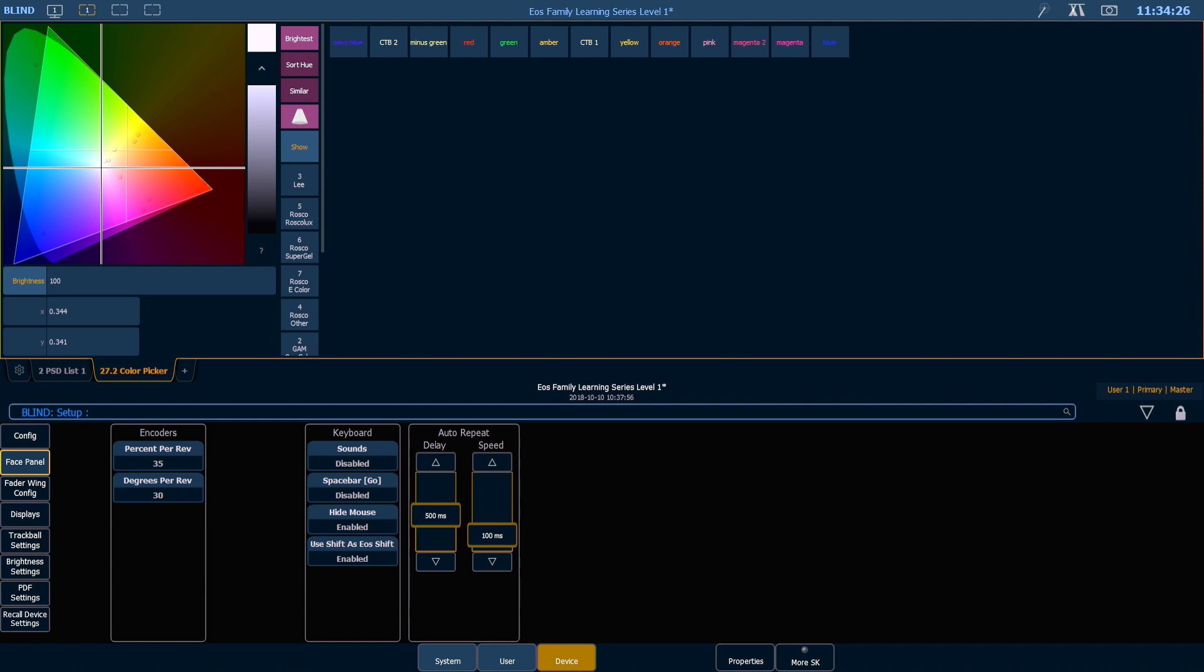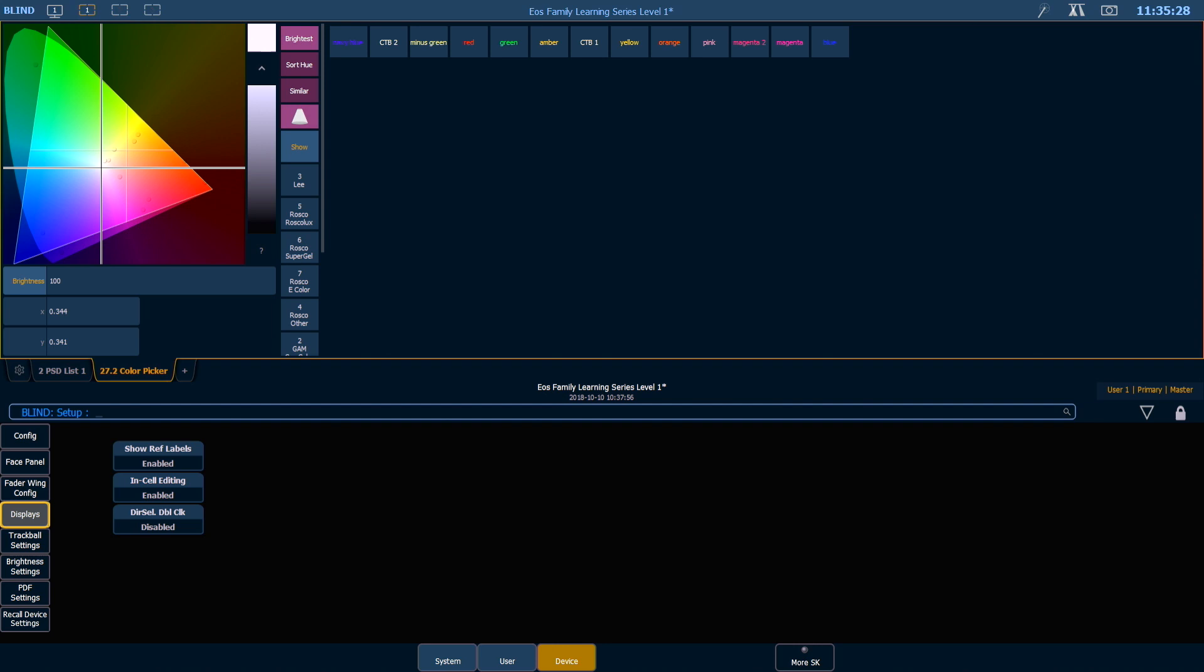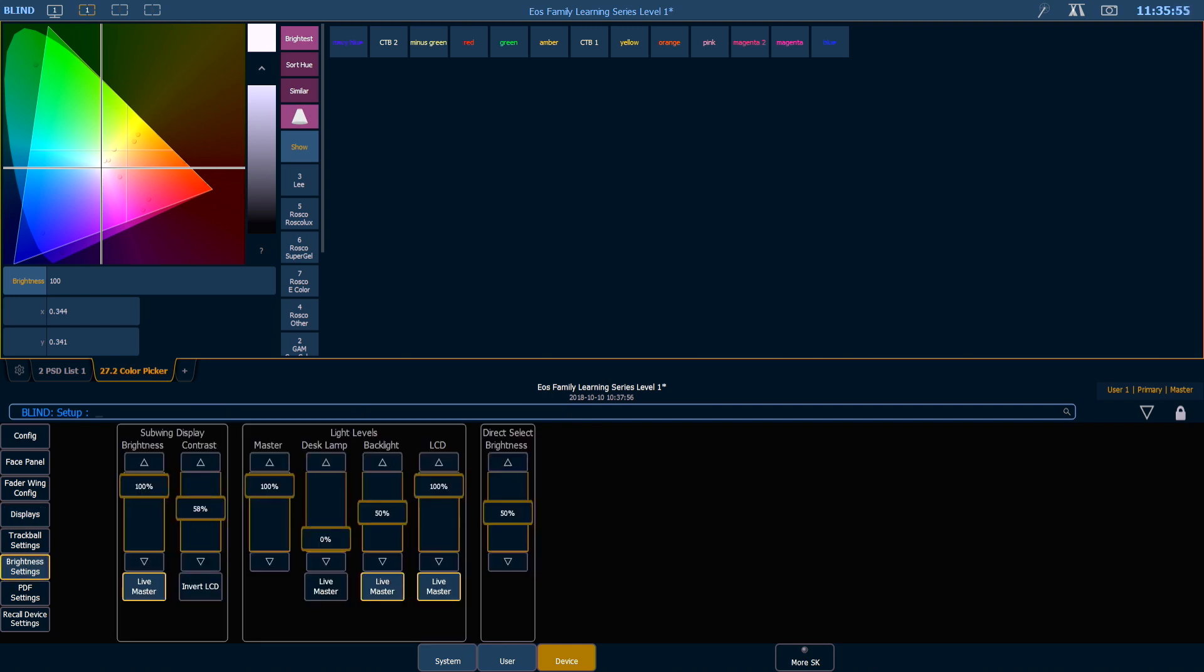The next thing we want to pop into is our Displays. There are a couple of settings in here that determine how the desk will show stuff, but there are also a lot of settings in the Brightness Settings area, so you can set up your wings and your face panel light levels.